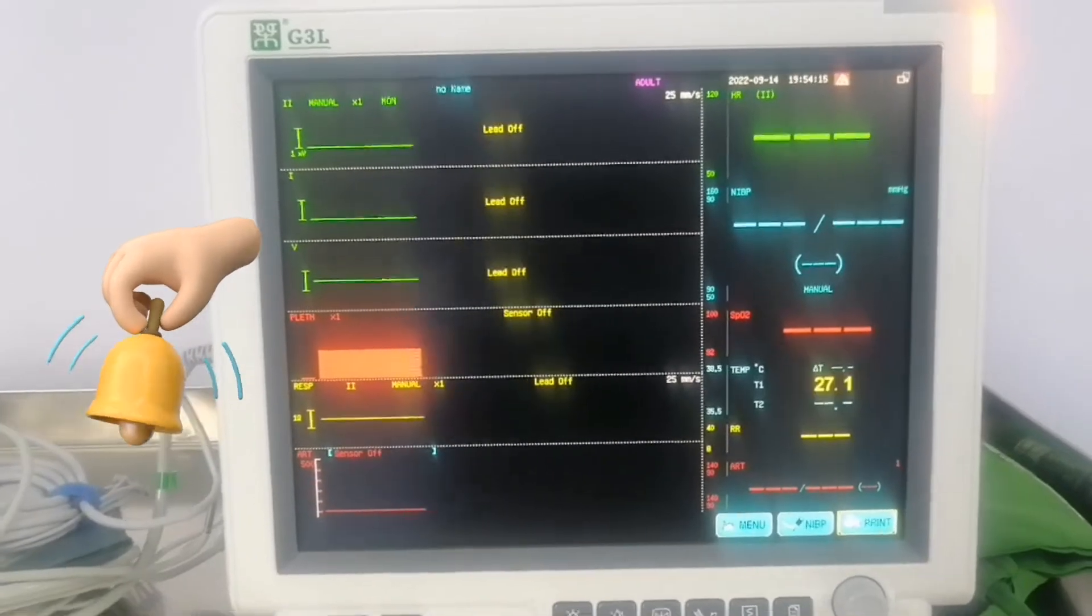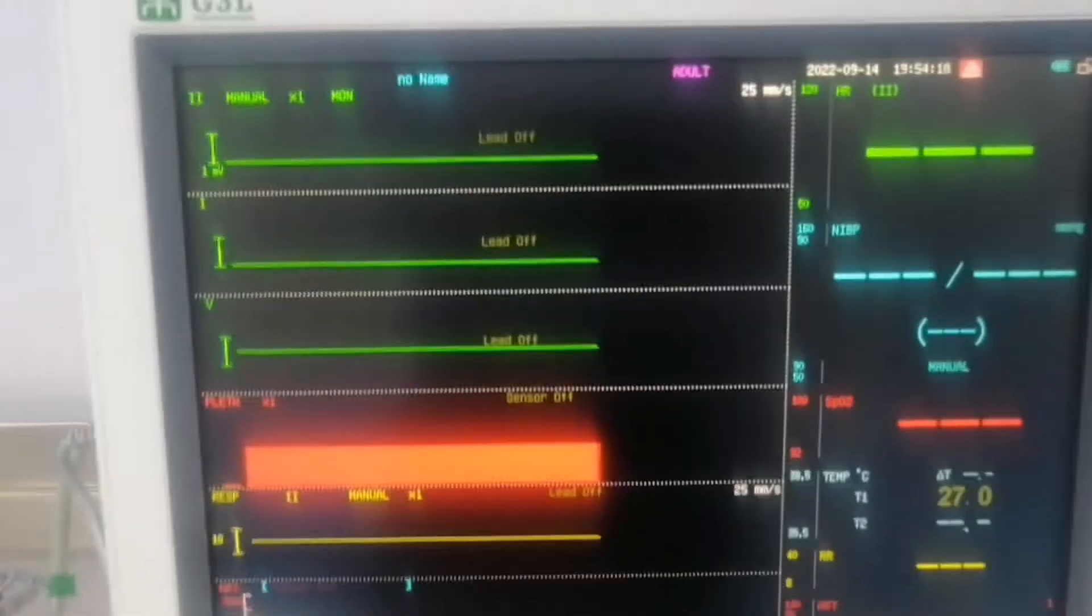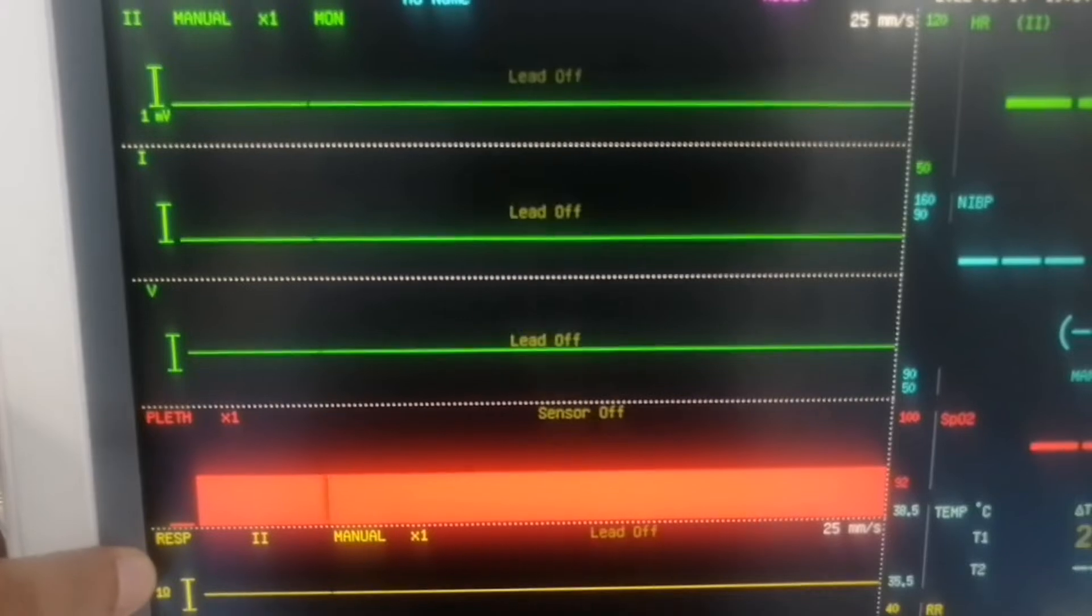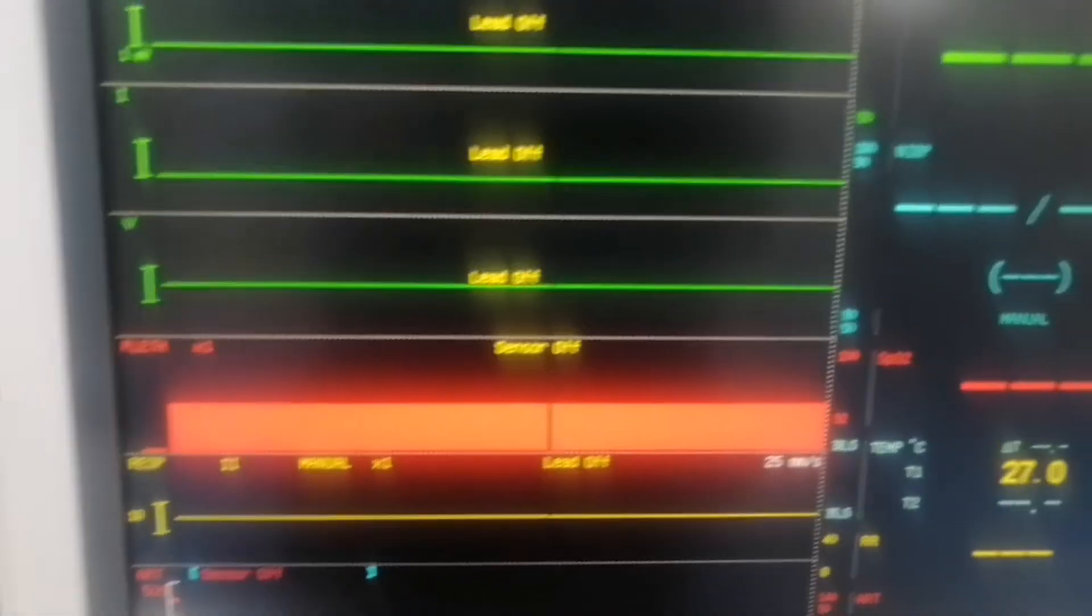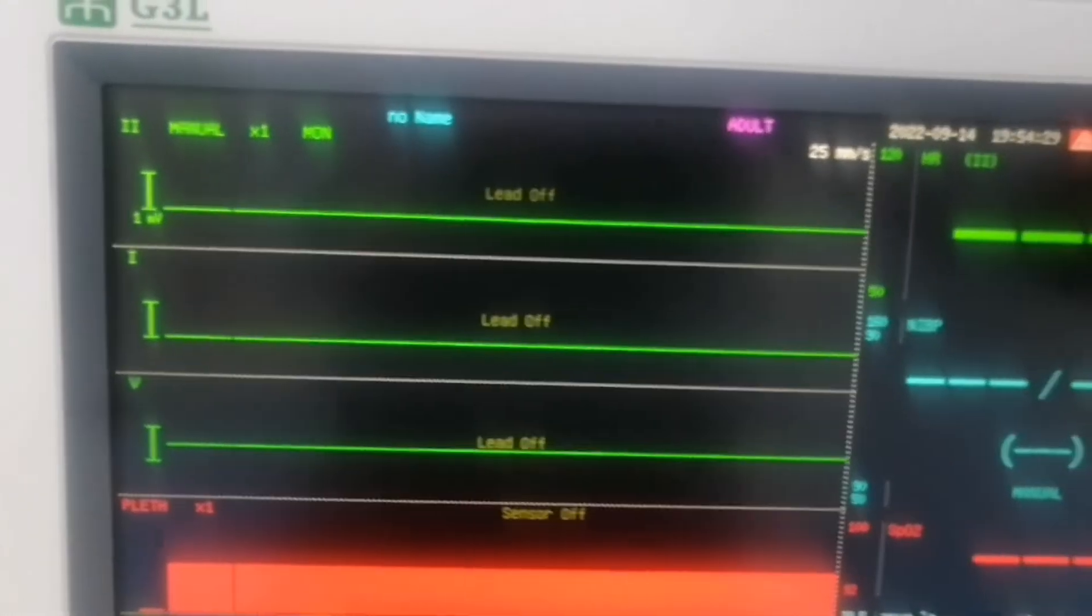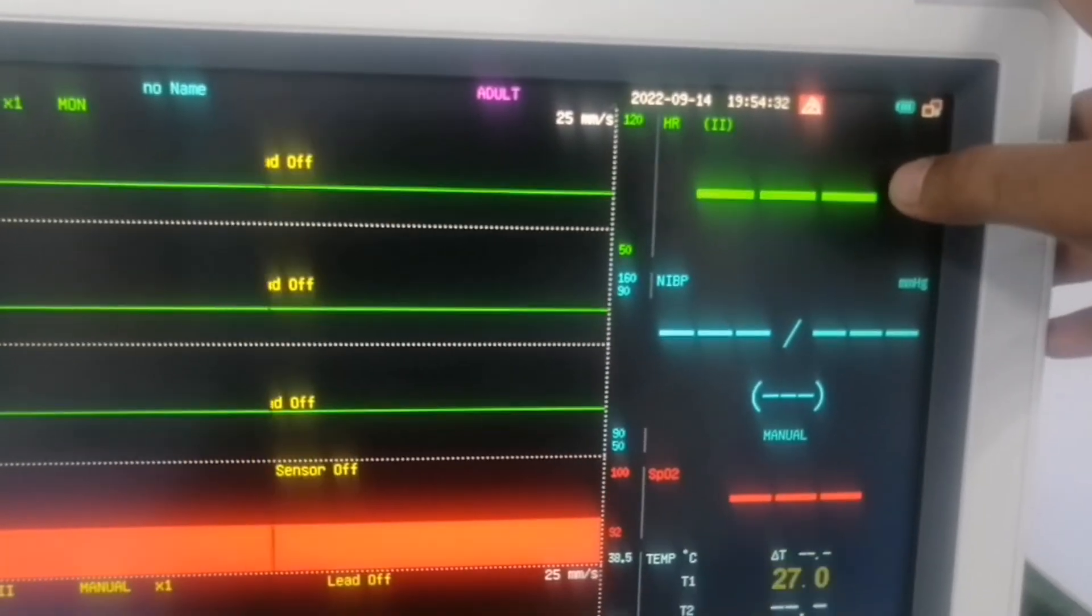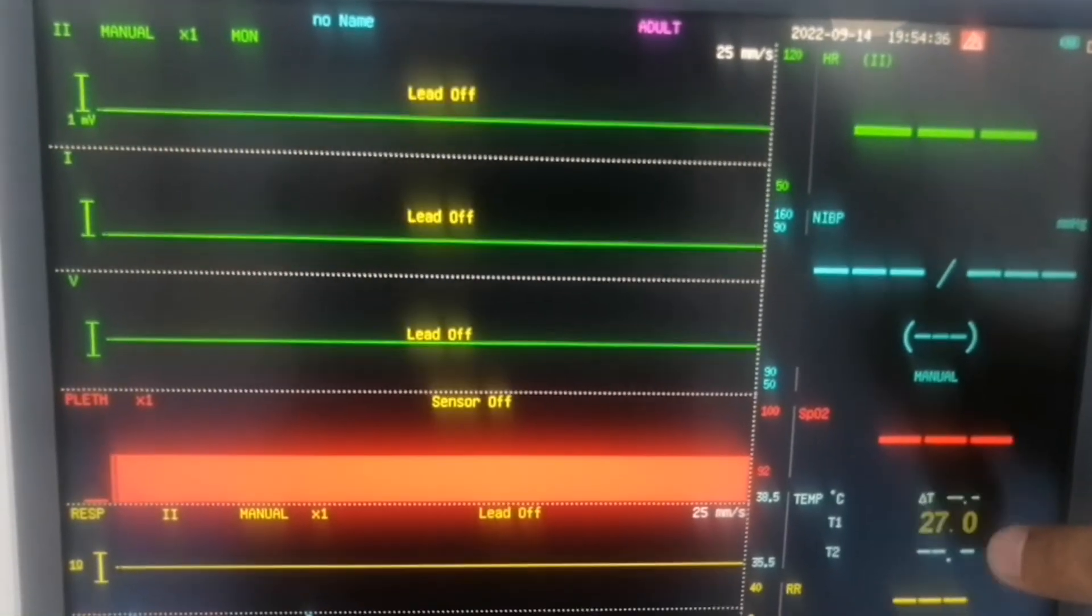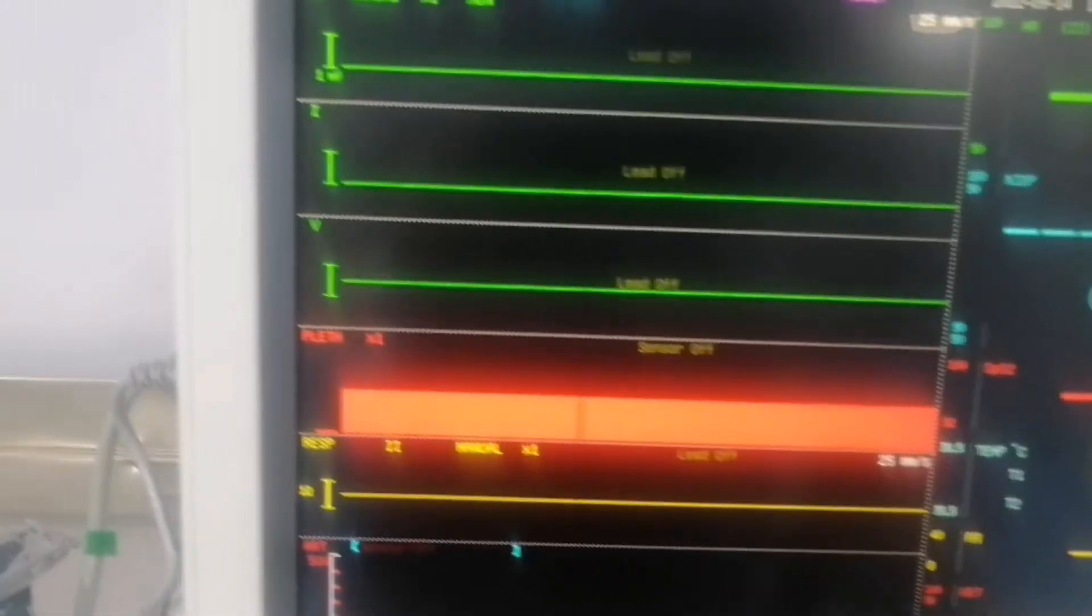Let's show you all parameters and other settings as well. So here is our ECG monitoring. Here is SPO2. Here is respiration and here is heart line. And here is the numeric display of this monitor. Here is the heart rate. Here is NIBP and SPO2, temperature, respiration rate and arterial line.